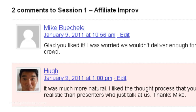Hello everyone, this is a quick video on how to add pictures to your comments in WordPress. Whenever you leave a comment on somebody else's blog, or somebody leaves a comment on your blog, or you leave a comment on your own blog, there's always this picture holder that comes up here.